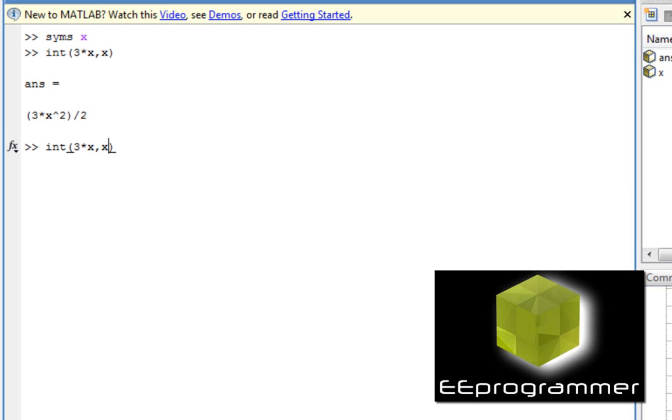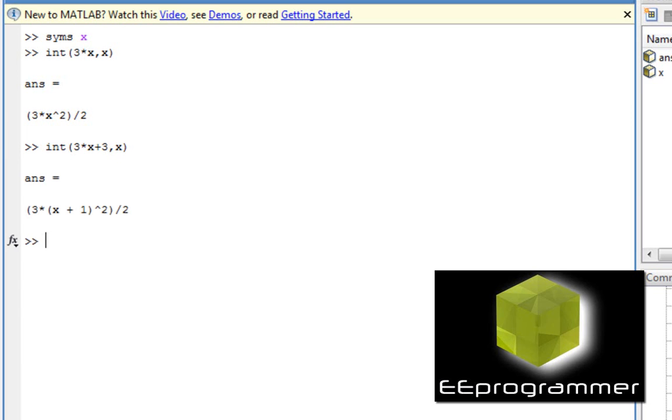Now I change this. What do you expect from this integration? You expect that it's 3x squared divided by 2 plus 3x, right? Let's press enter. It gives you this answer. It's 3 times (x plus 1), the whole thing squared, divided by 2.